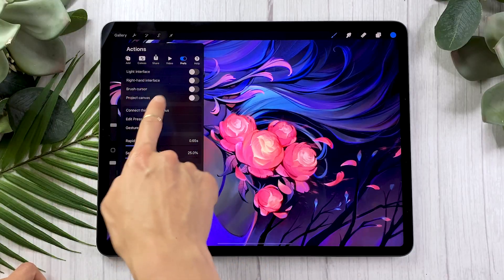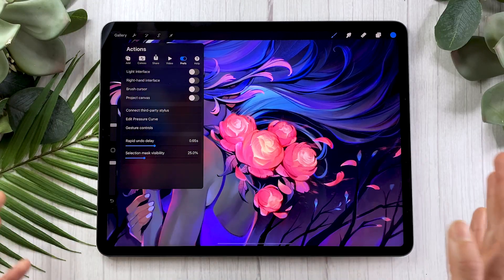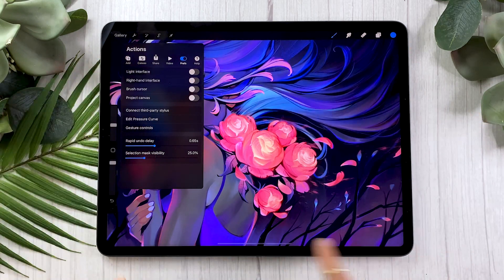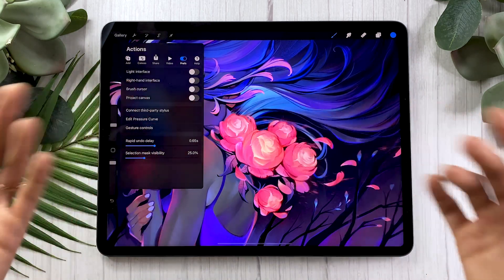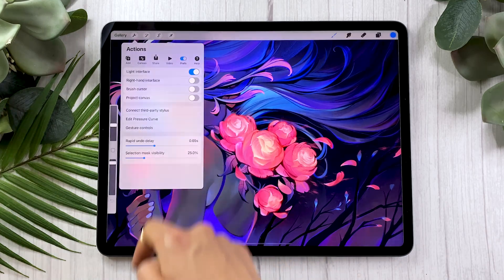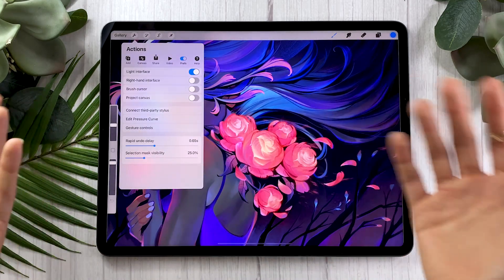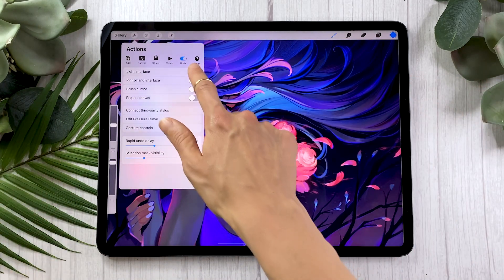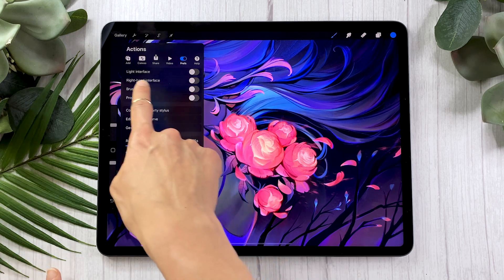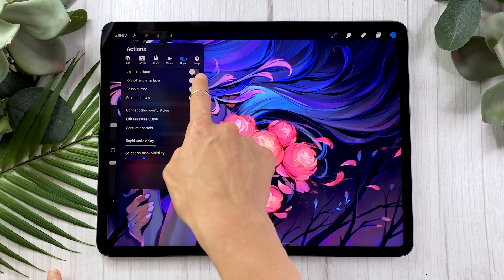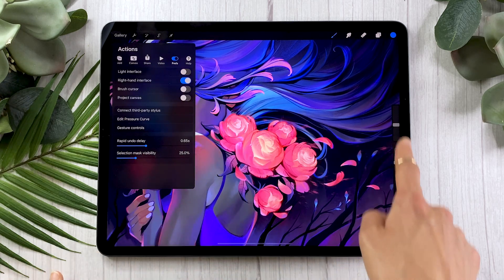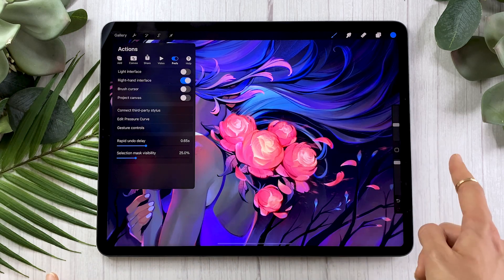The first four options are fairly simple and they just help you customize the interface — the way everything appears on your screen. The first option is the light interface, which makes everything lighter; I quite like keeping it darker. The second option is the right-hand interface — if you activate it, this little menu is going to switch to the other side.